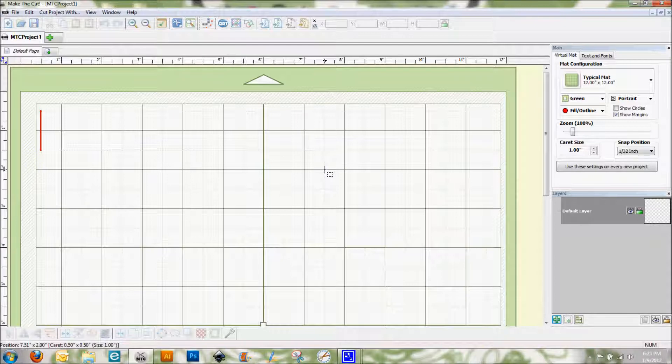But I also have of course purple. I can't not have purple in my craft room. So I've decided that I want to personalize this a little bit and make it more something that just kind of screams Denise.